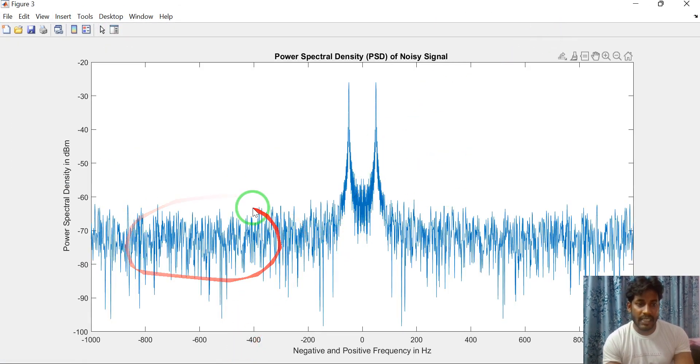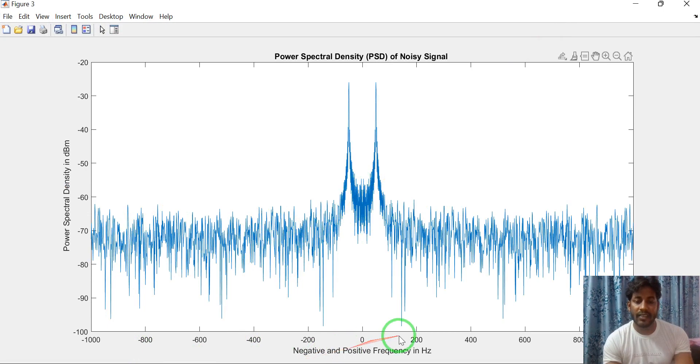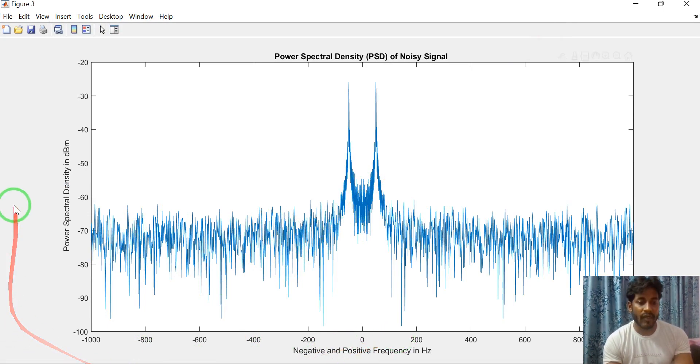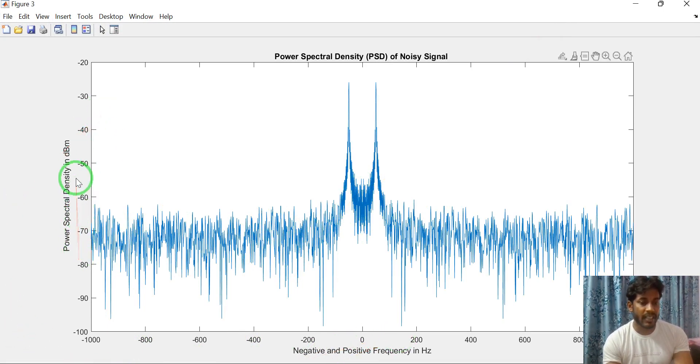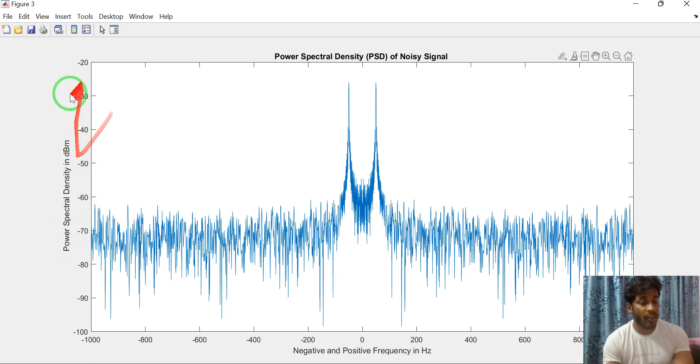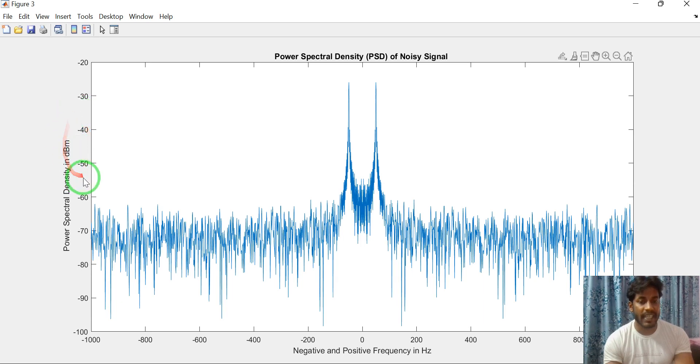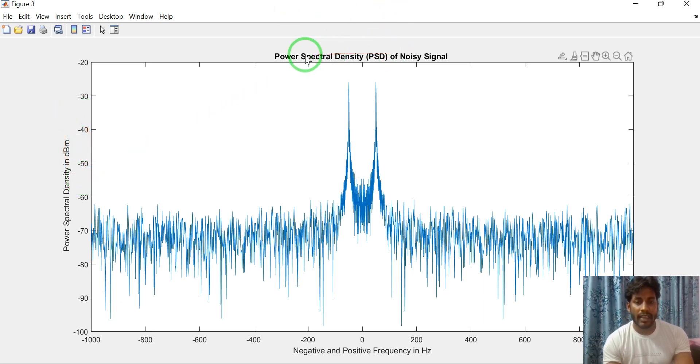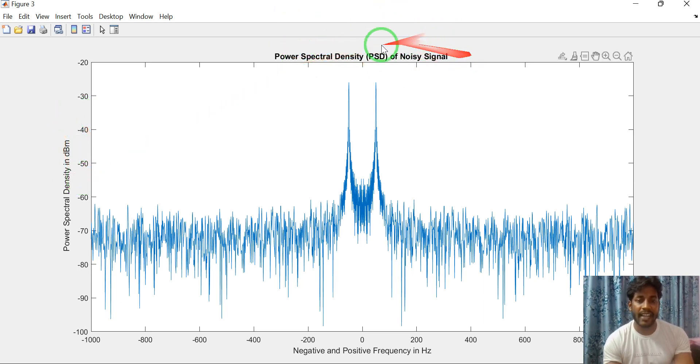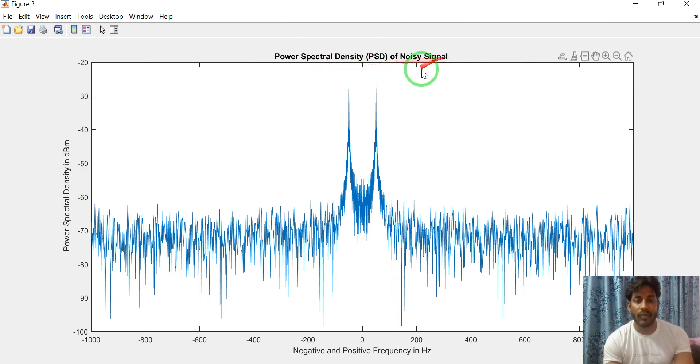In this figure, x-axis is frequency and y-axis is power spectral density in dBm. Not in linear data. This is dBm data. It means logarithmic data. And I have titled as power spectral density of noisy signal.